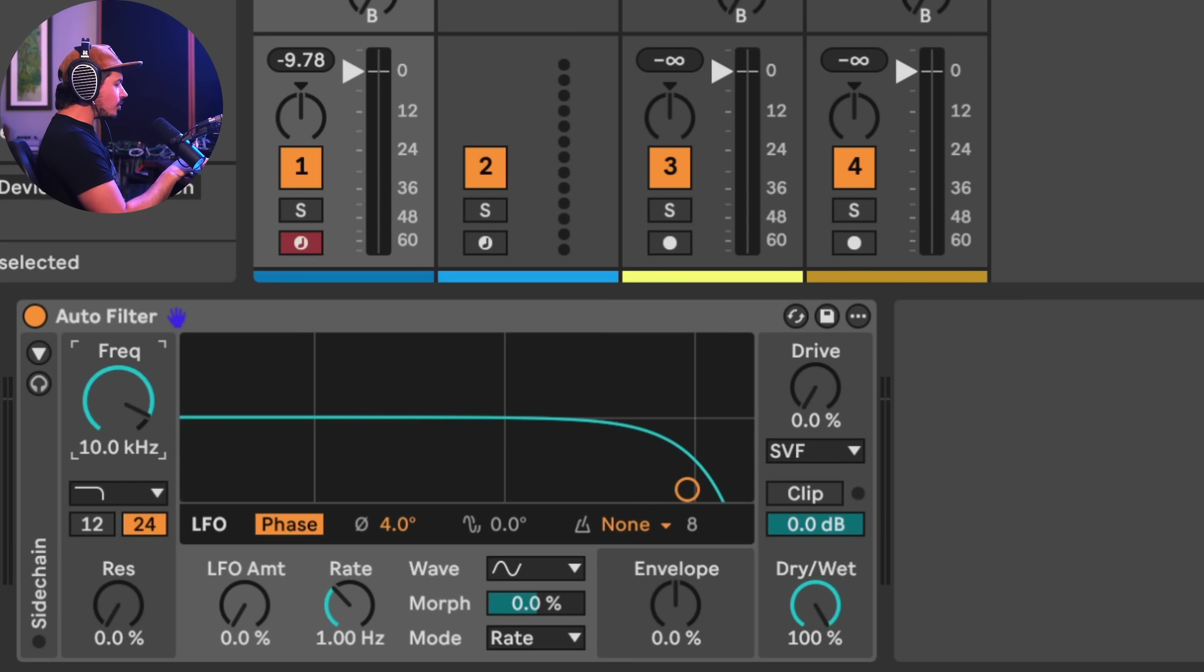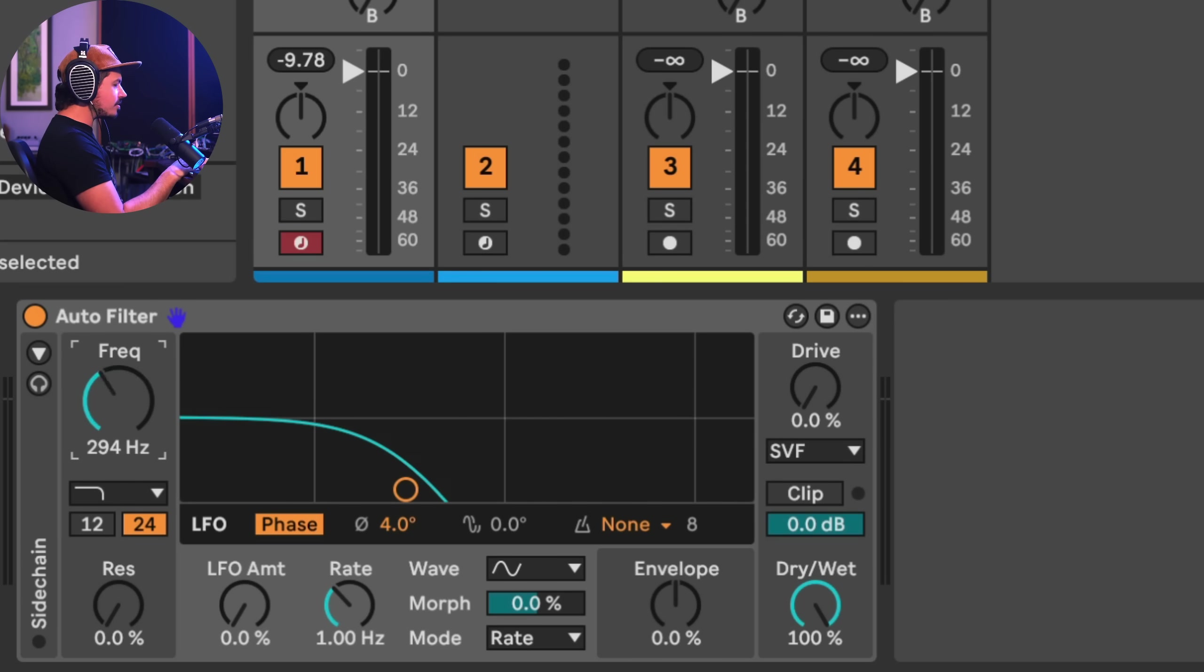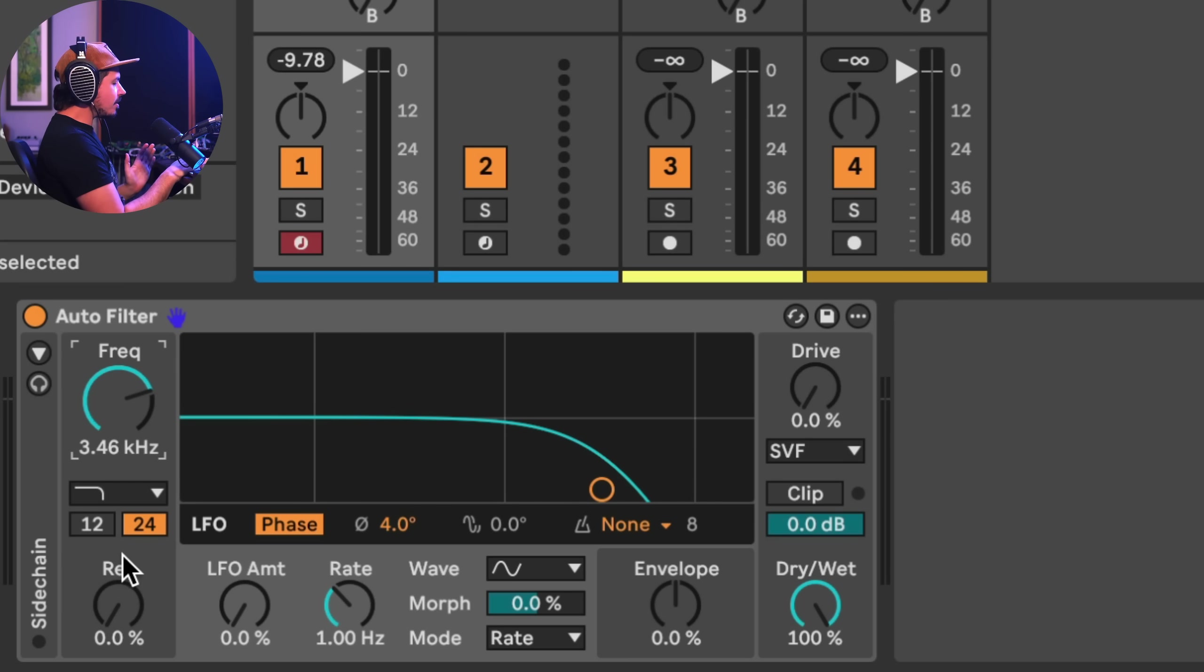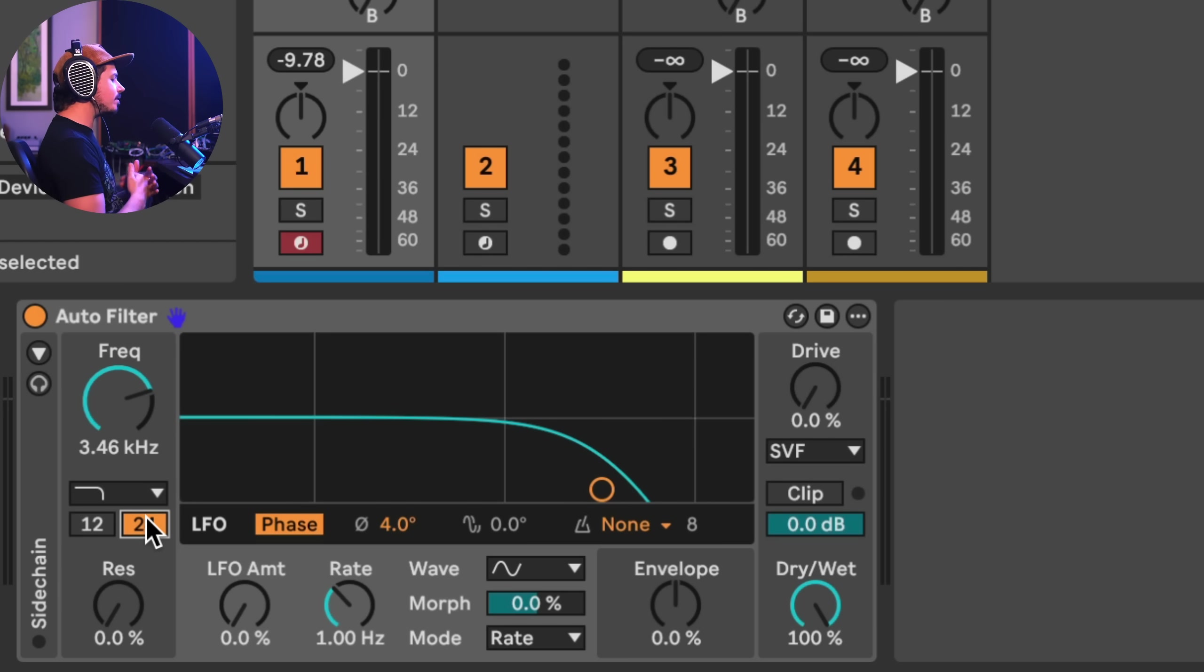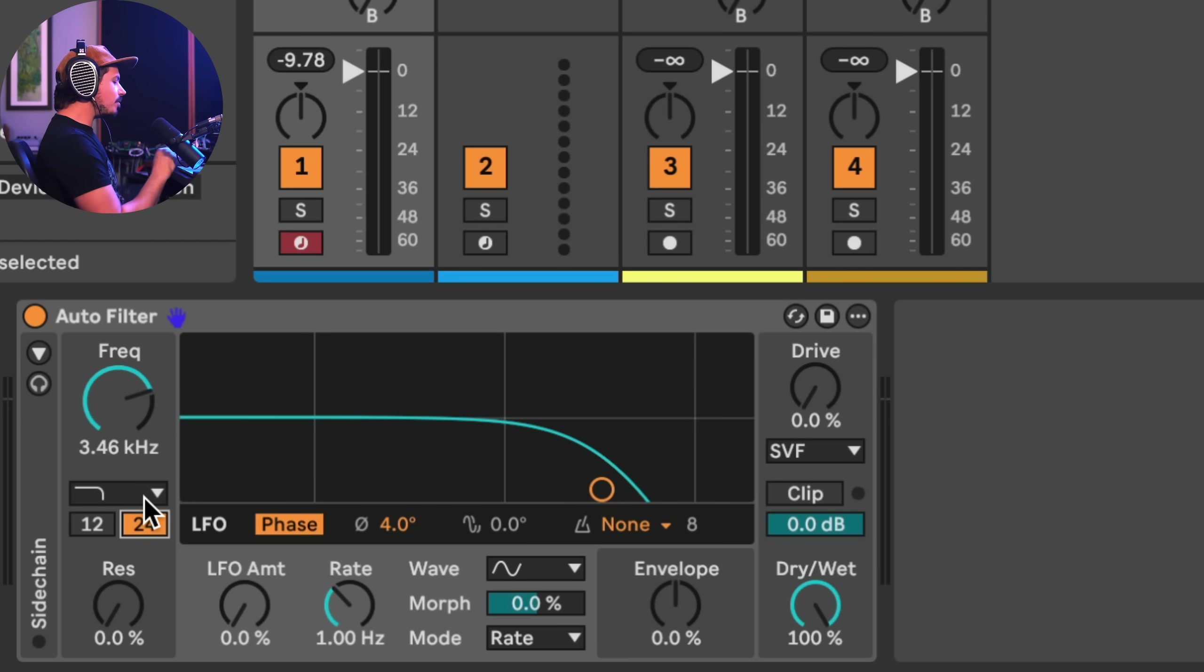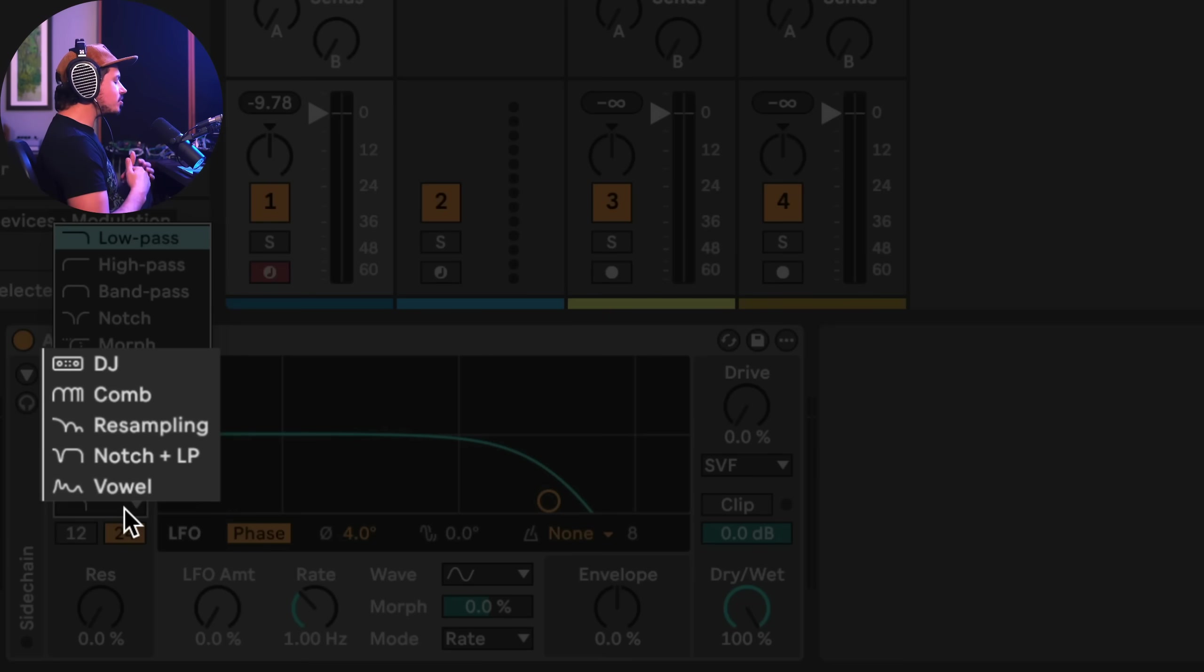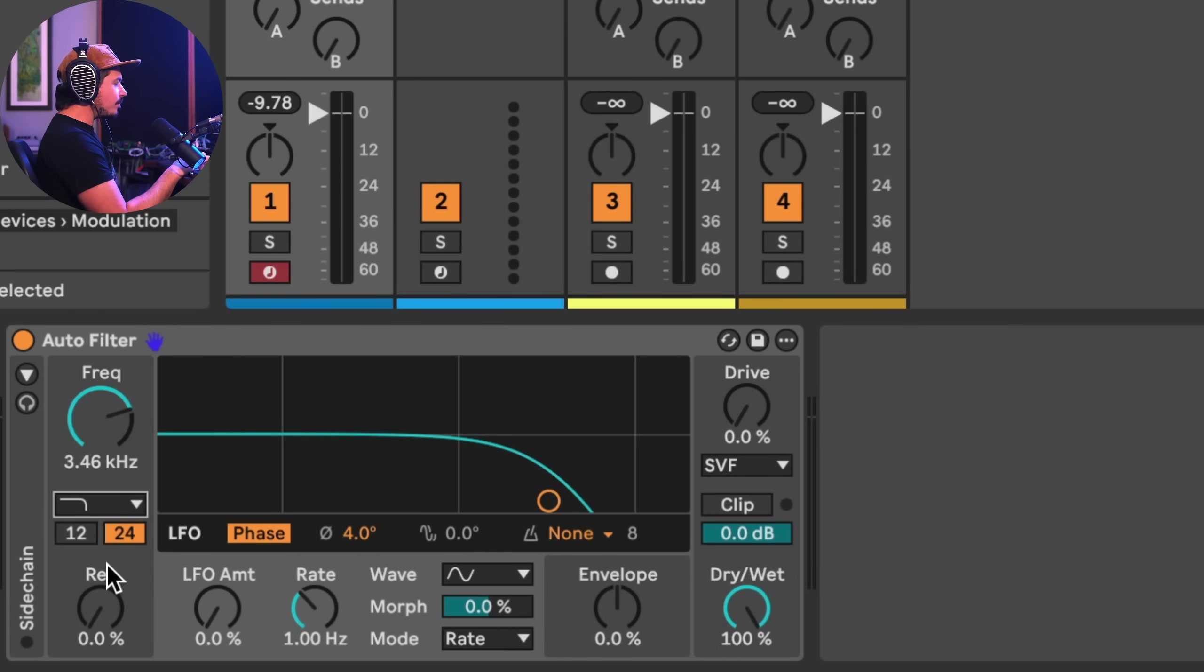Now, of course, you've got your cutoff frequency and this is the main control. This is the thing that all the modulators interface with and the main thing that you're going to be messing with. But that's the same. The other thing that's the same is your resonance and then you can choose between a 12 or a 24 decibel slope on your filters. But once you click on this down menu, all of a sudden we can see a bunch of new filter types.